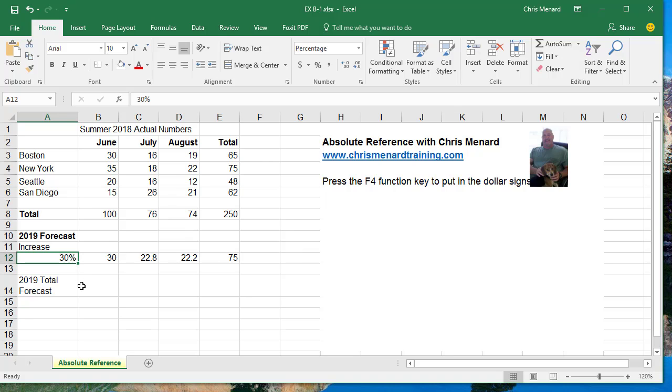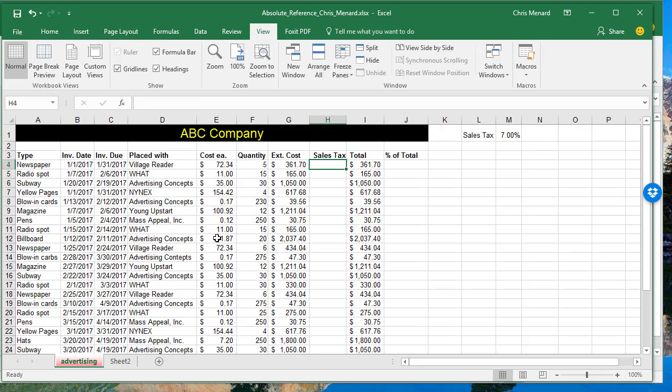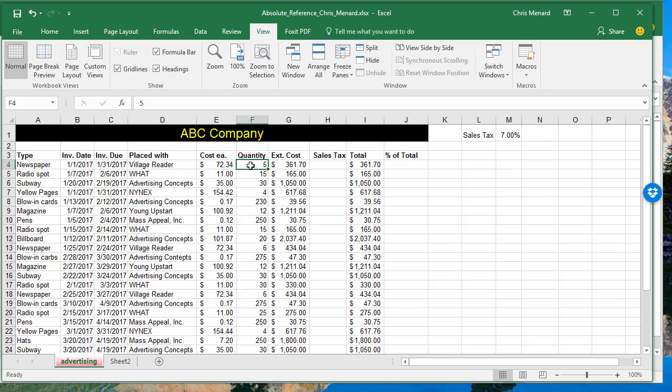Here's another example. I'll do one more multiplication and then one division with Absolute Reference. So in this example, we've got a bunch of ads, 72.34, five of them. If you look in cell G4, it's E4 times F4.